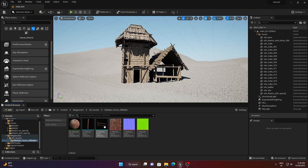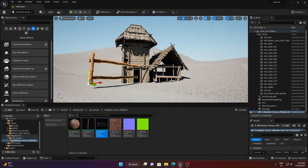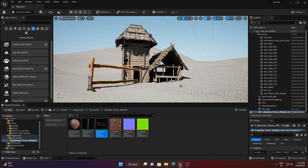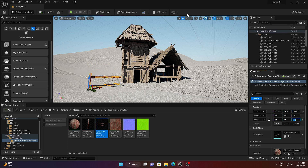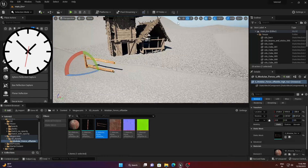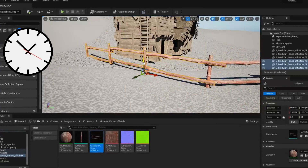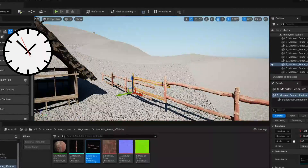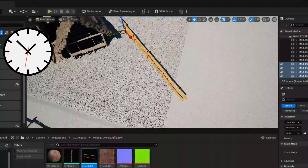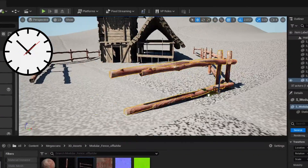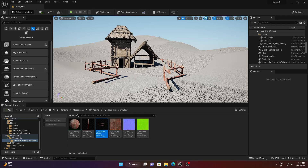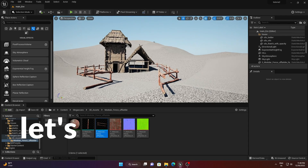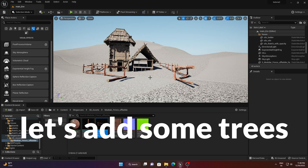After exporting, open the Content Browser, drag and drop the asset into the scene, and start creating the borderline or border detail. Decrease its scale to 0.5 and rotate it as needed. Take your time — building a beautiful environment takes patience.